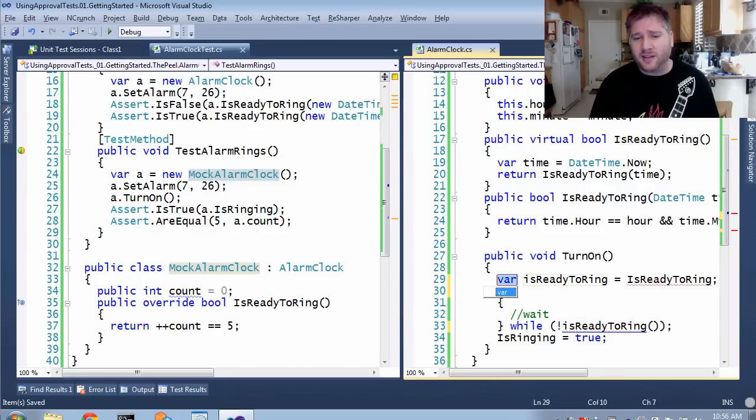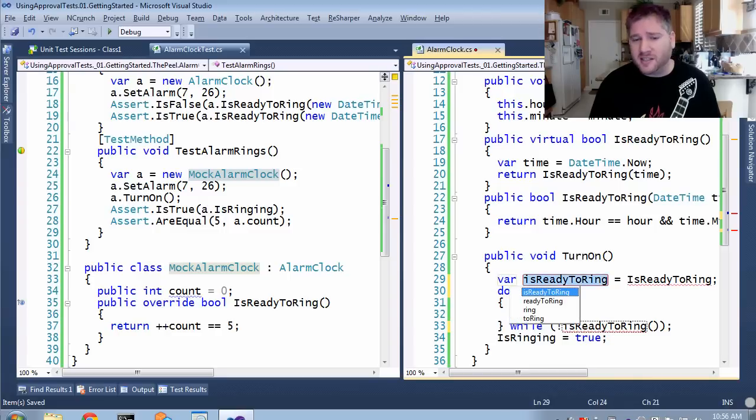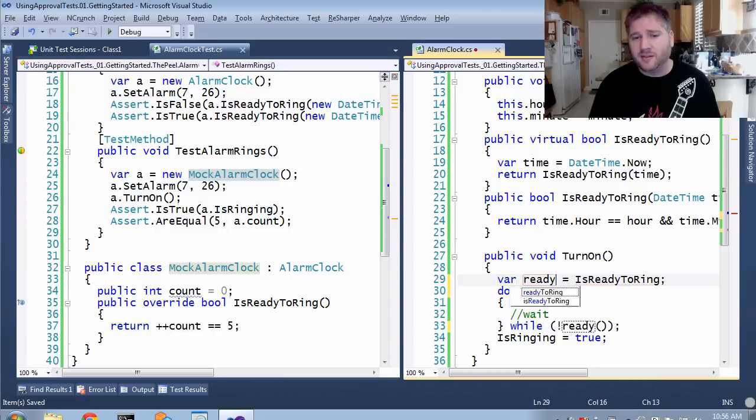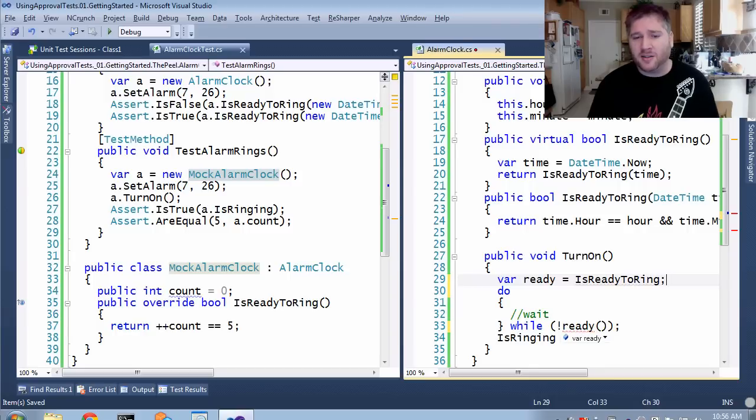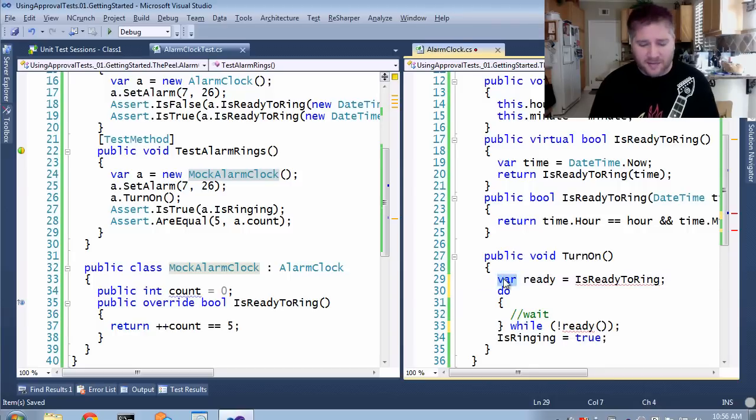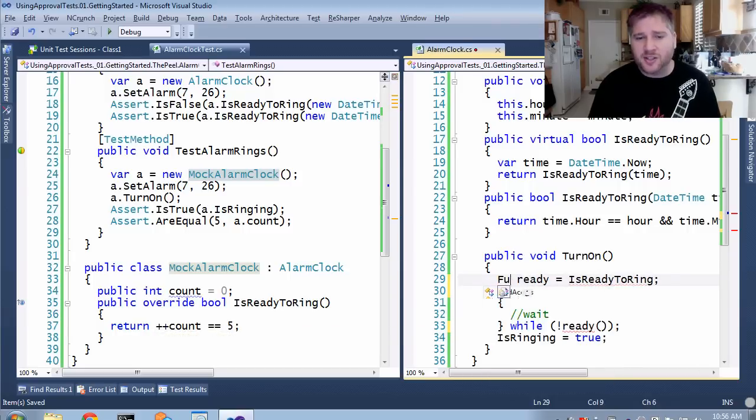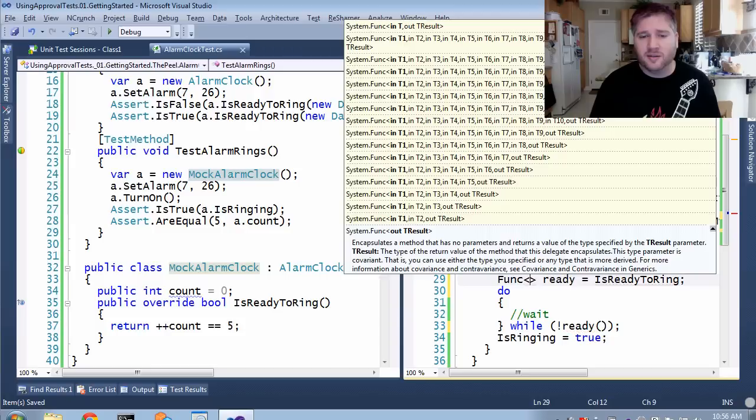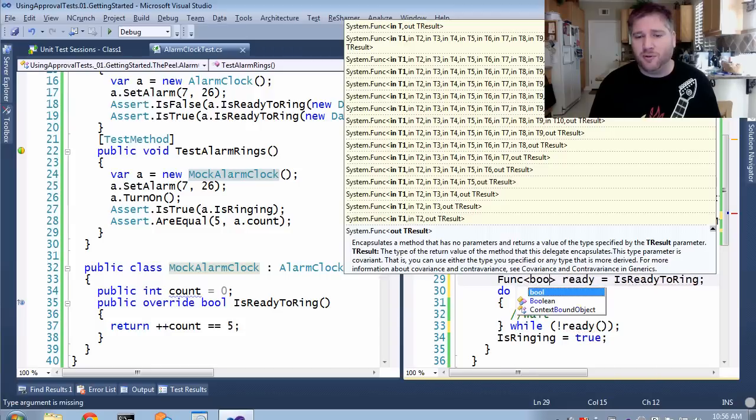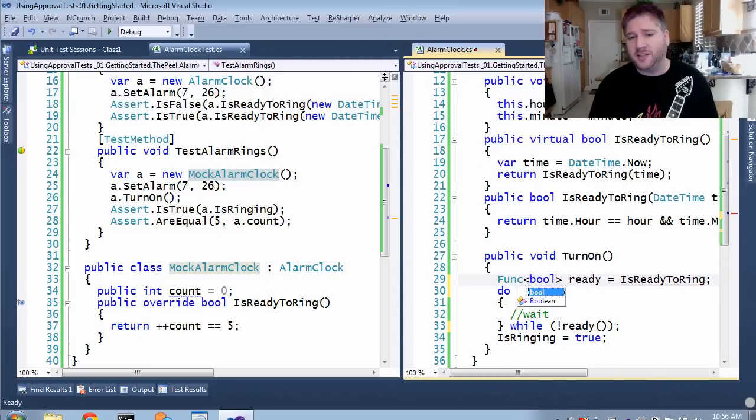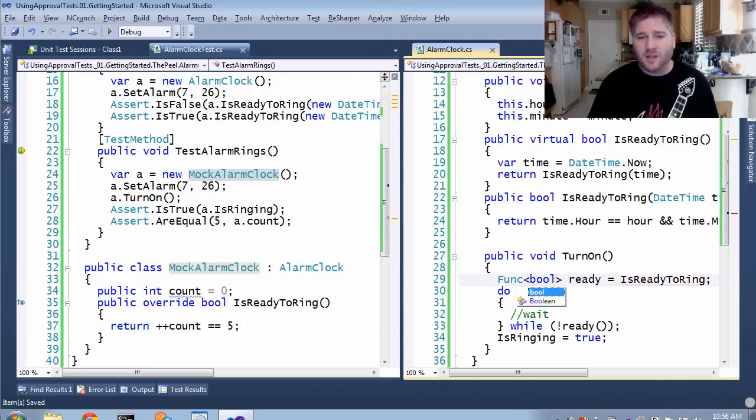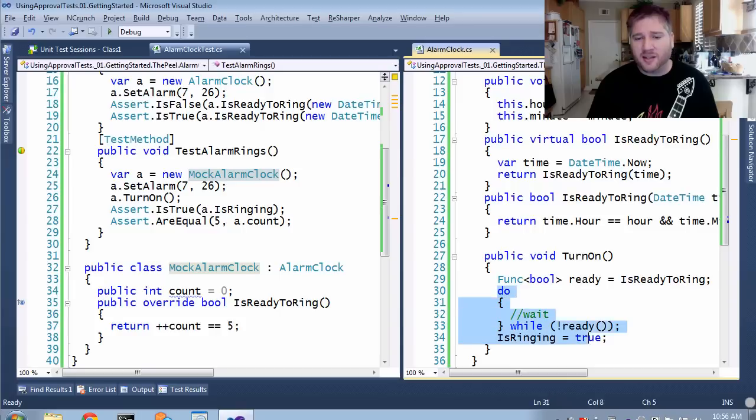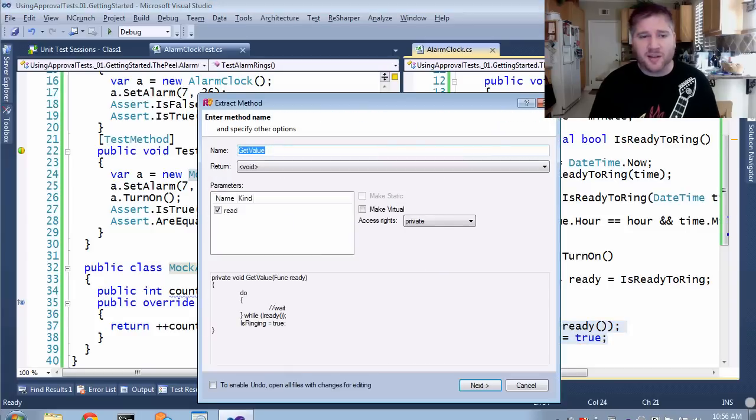if I extract this as a delegate, now I can call it directly. I have to first change this to be a func of bool, otherwise C sharp cannot do the inference needed. But now that I have that, I can extract the whole rest of the body as a new method using the peel technique.